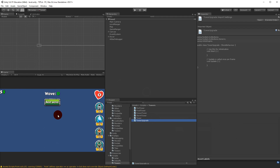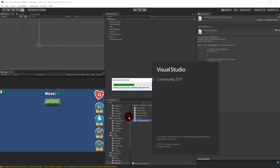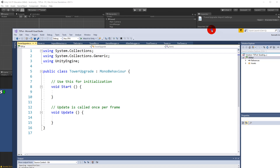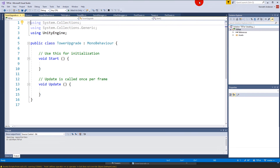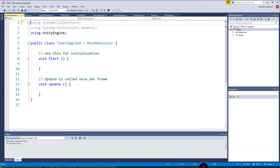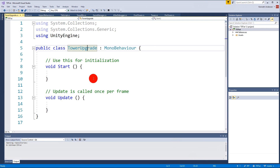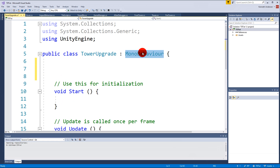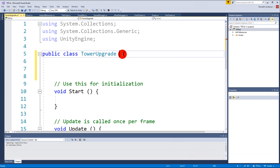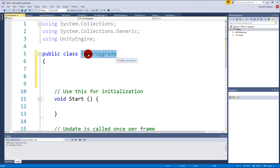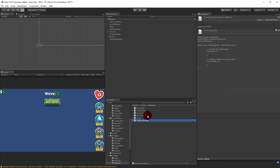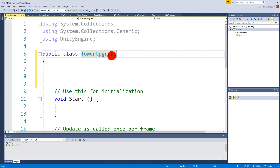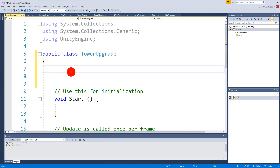TowerUpgrade is going to contain all the information for upgrading a tower. Let's open it up in Visual Studio. First of all, we don't need it to inherit from MonoBehaviour so just delete that part. Remember that it is called TowerUpgrade not with an S, so if you named it TowerUpgrade without an S you also need to name it without an S here.